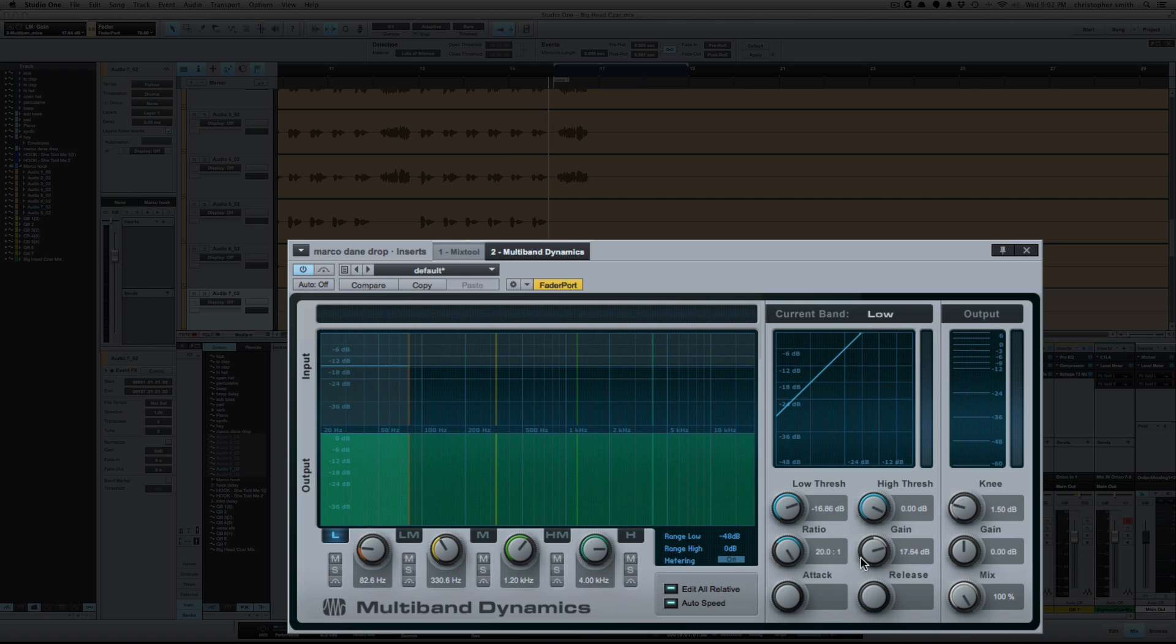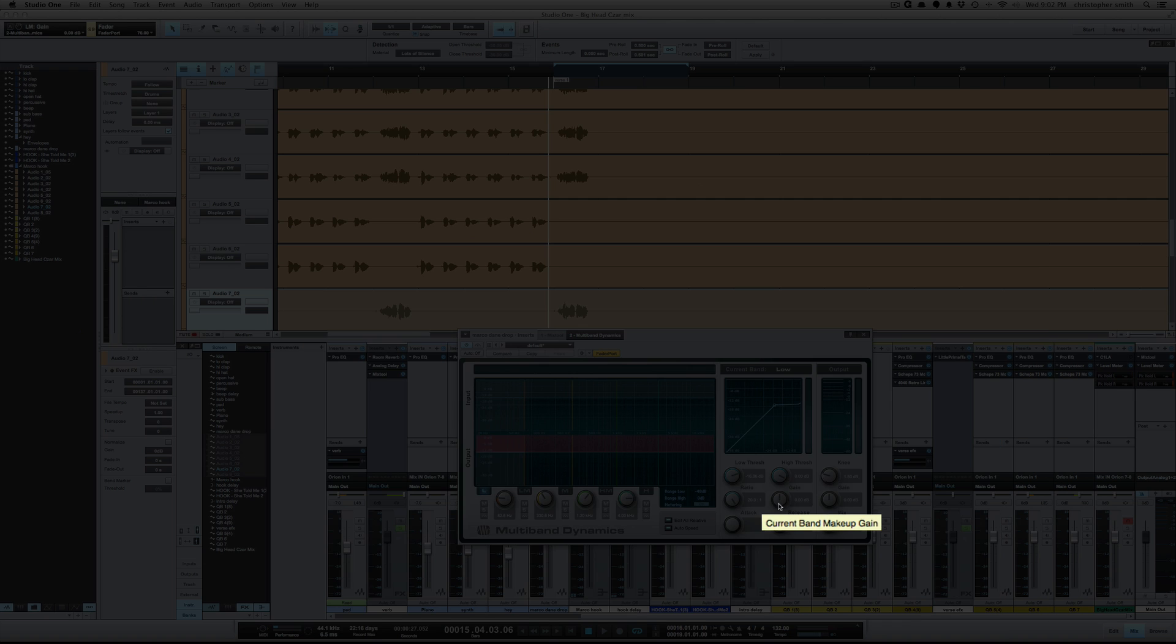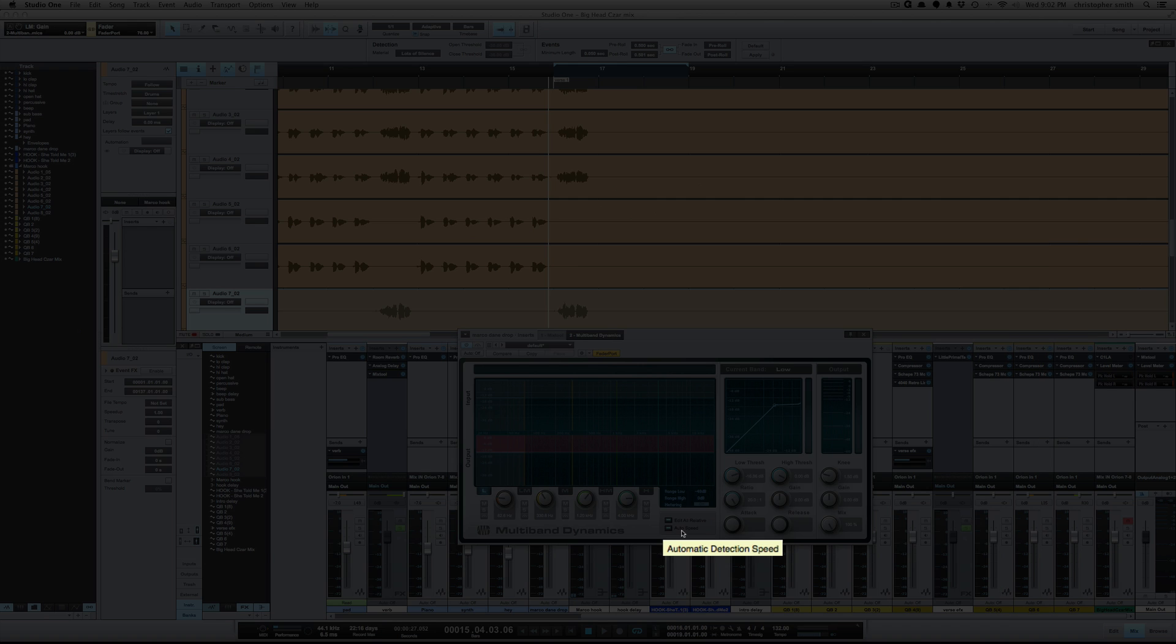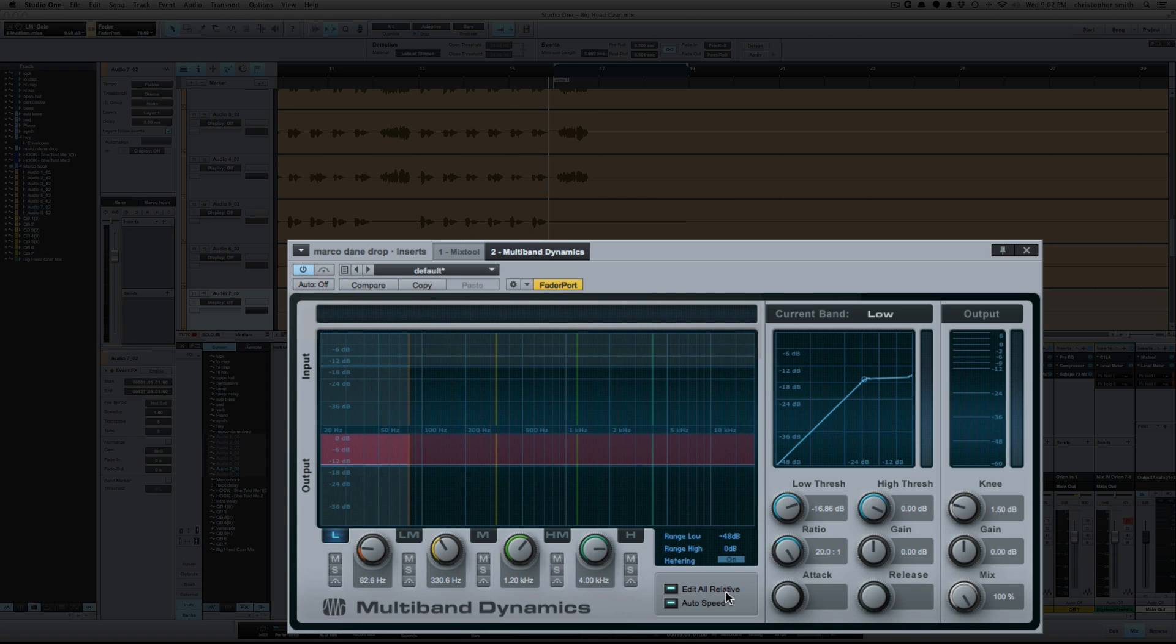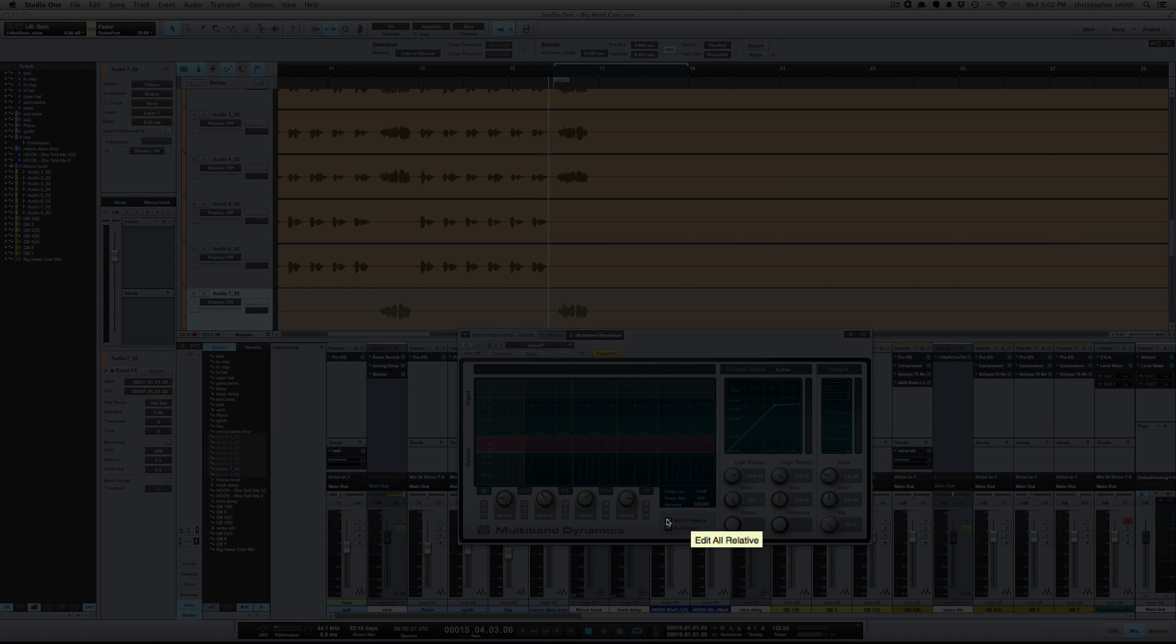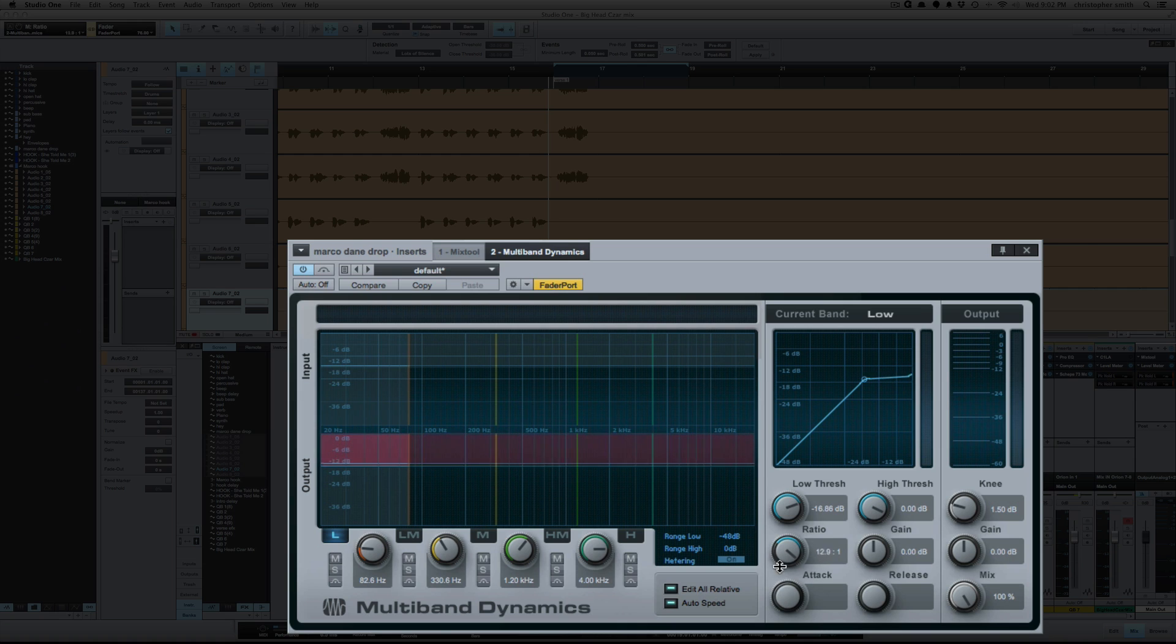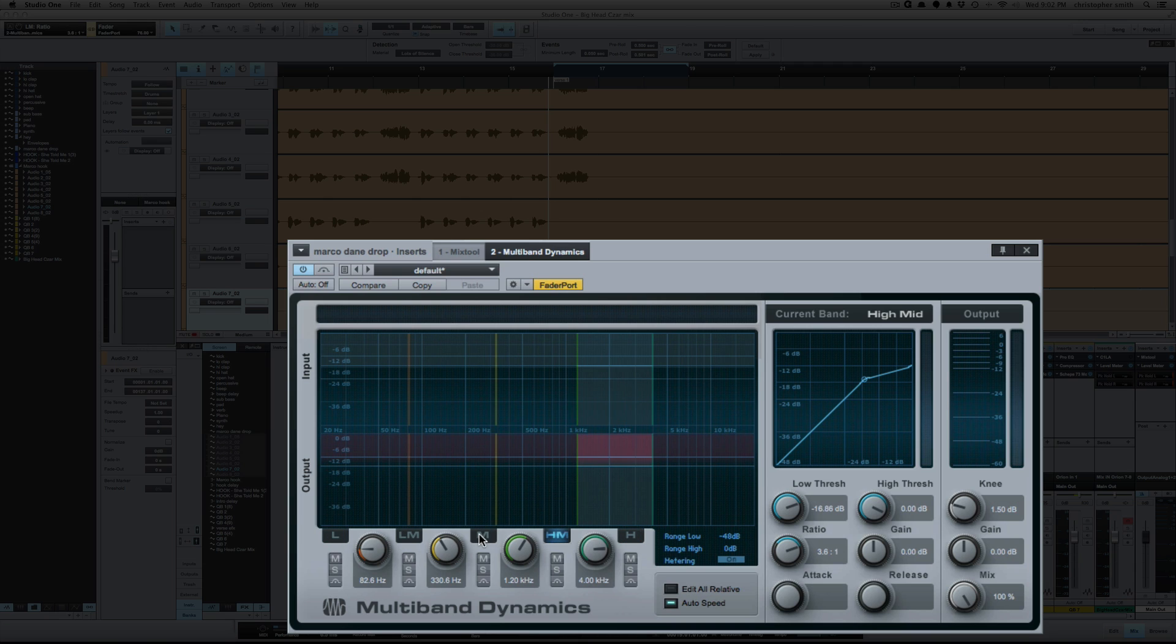So let's put my gain back to zero. Your auto speed here turns to an automatic attack and release and your edit all relative. What that does is allows you to make changes across all the bands. So you'll see as I'm adjusting the ratio it's doing it for all the bands. But if I unselect it now I can only edit each individual band.